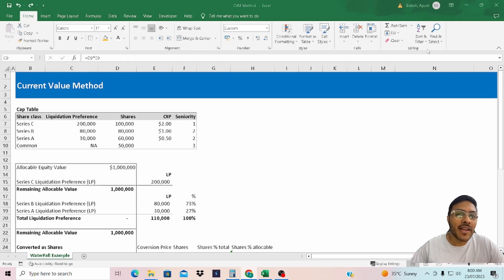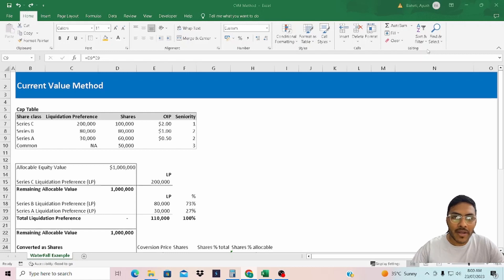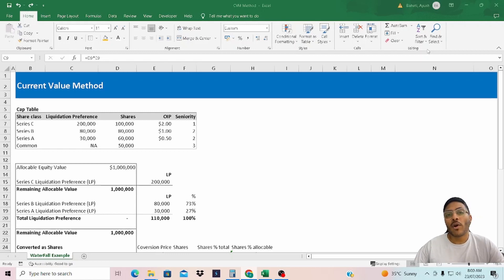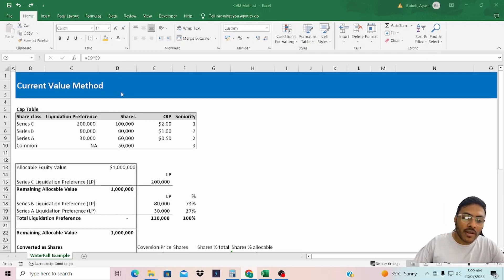Hello everyone, welcome back to my channel. In today's video I'll be covering one of the equity allocation methods used to value private companies, and that is CVM — the Current Value Method. I've already covered OPM and PWM on my channel, and today I'll be focusing on the Current Value Method.